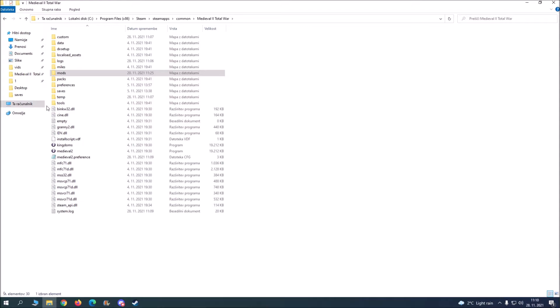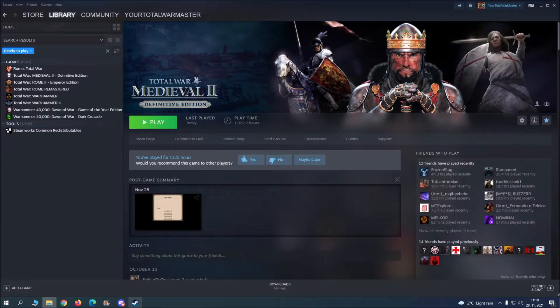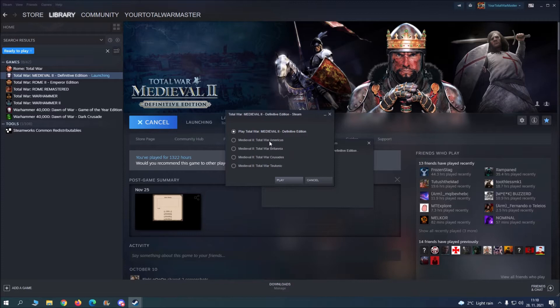But in your expansions, so for example all of these four - Americas, Britannia, Crusades and Teutonic - there are these things called hot seats.